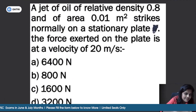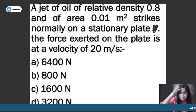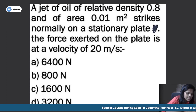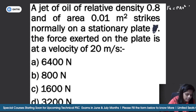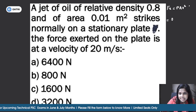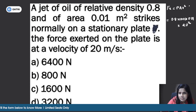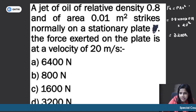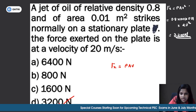Seventh question: a jet of oil with relative velocity 0.8 and area 0.01 m² strikes normally on a stationary plate at a velocity of 20 m/s. Find the force exerted on the plate. The force is in the x-direction, and for a stationary plate the equation is: Fx = ρAV².